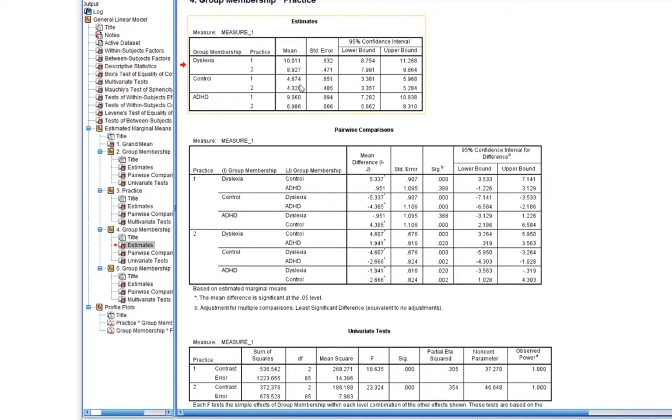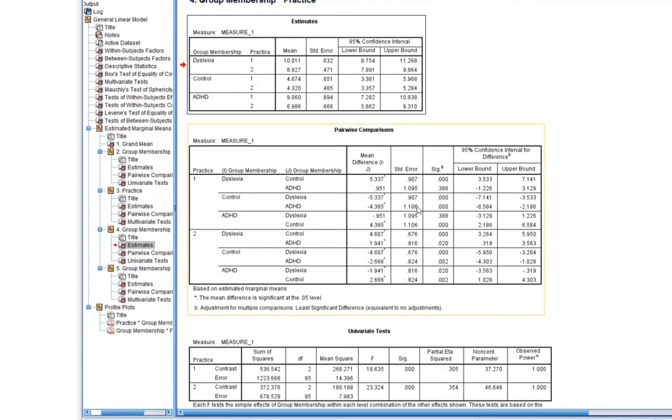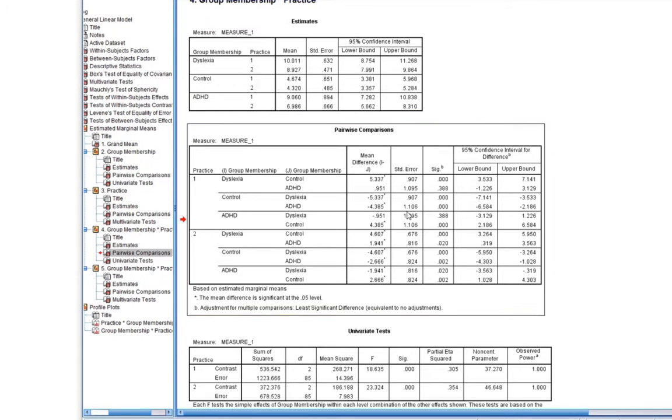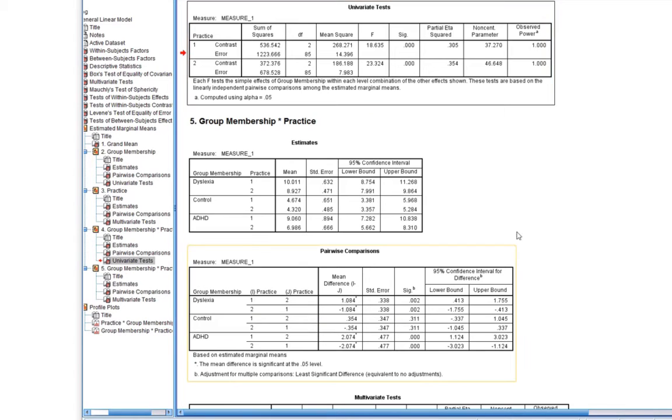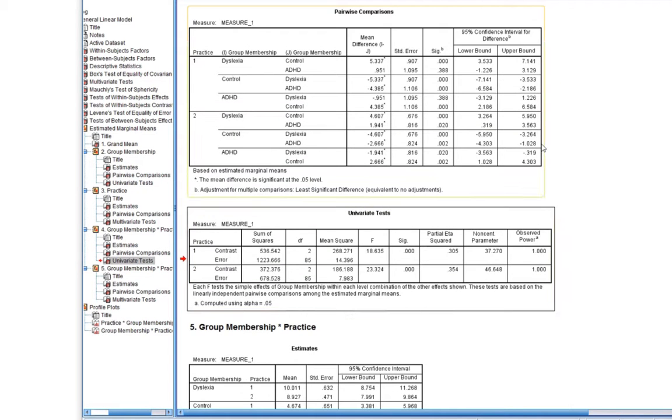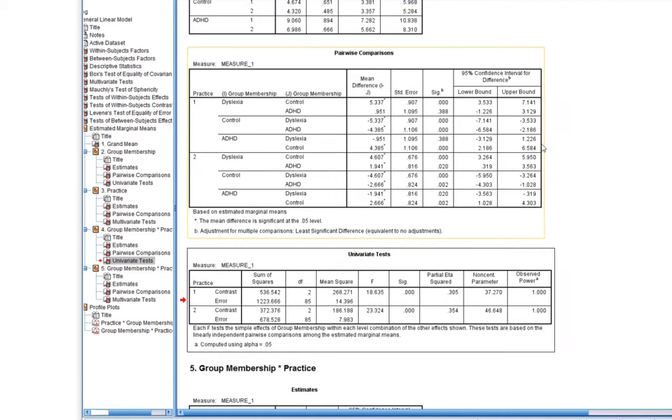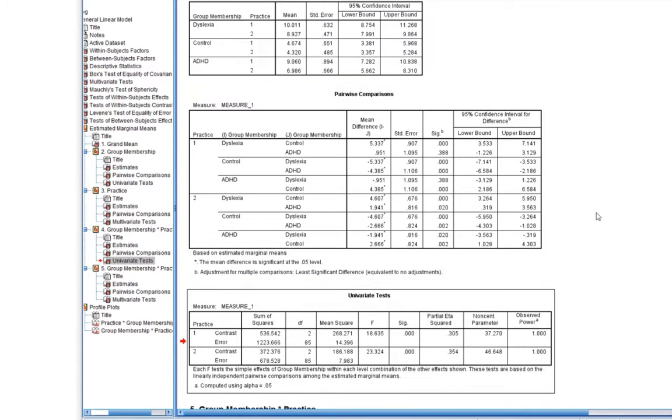First box gives you the descriptive statistics, which will come in handy. Second box is pairwise comparison. And the third box, there we go, is just the box showing the univariate tests.